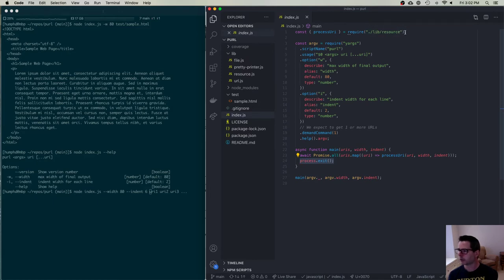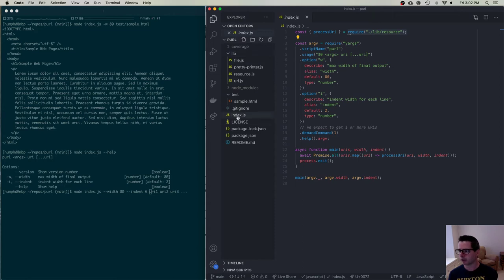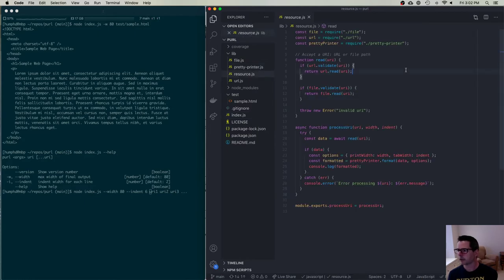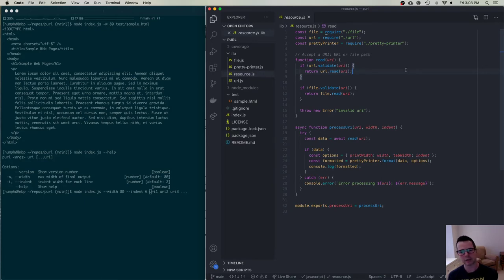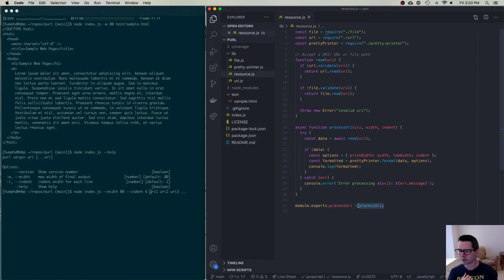The other part of this program is the module libResource. Most of my code lives in a lib folder — not in the main part of my program. If we look at resource.js, it's another fairly small file. You don't have to have tiny files to write good code, but I'd encourage you to think about splitting things into classes, modules, and separate pieces.